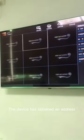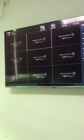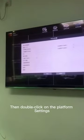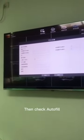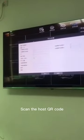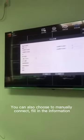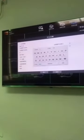The device has obtained an address. Then double click on the platform settings and check auto fill. Scan the host QR code — the host information is automatically imported to the platform. You can also choose to manually connect and fill in the information.